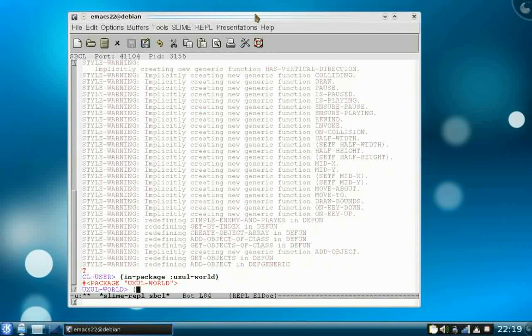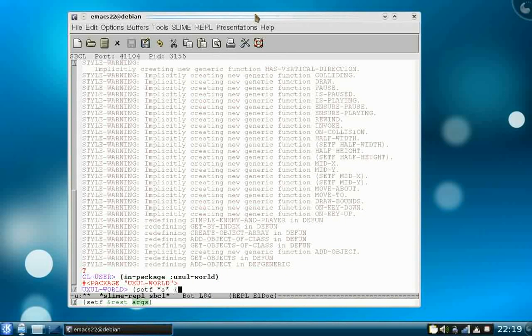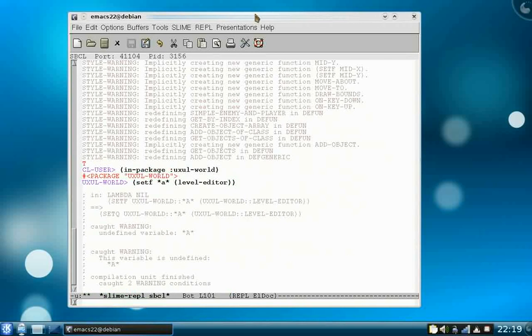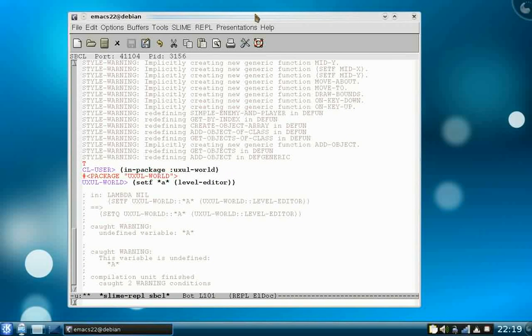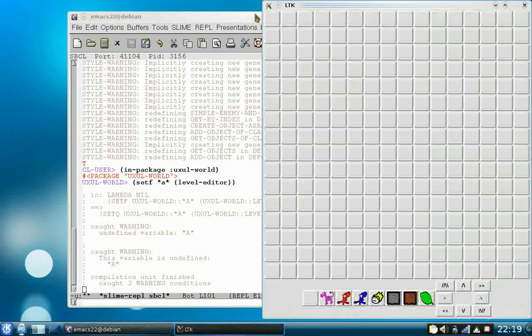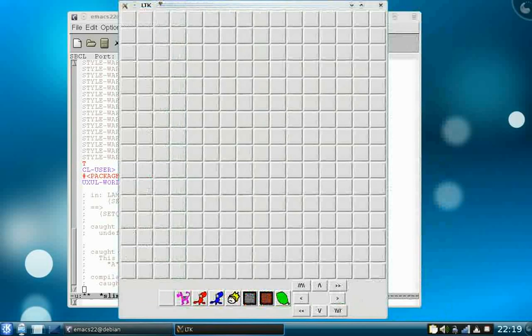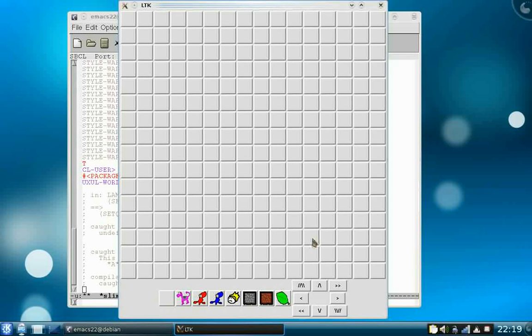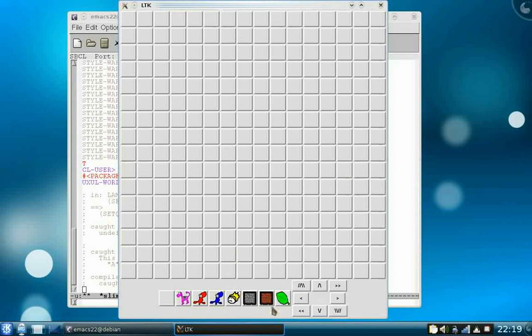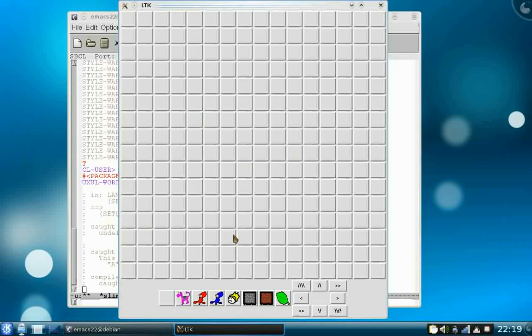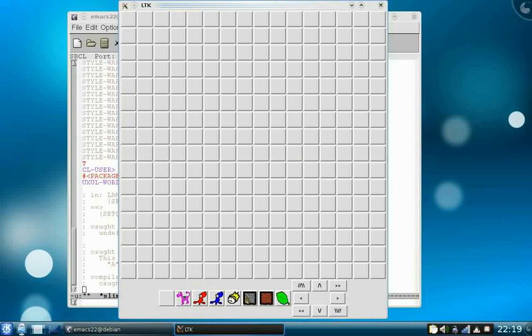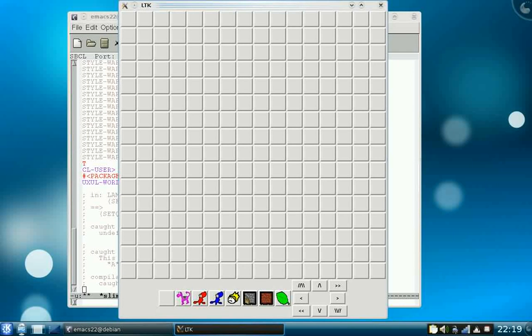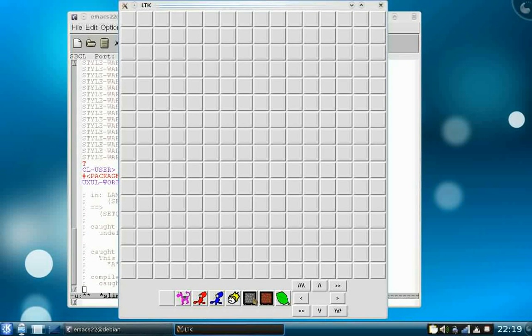So first I'll show you the level editor. This takes a while, but as you can see this uses LTK. Here I have a few objects. I haven't written more so far but it's easy. I've made a simple API. This editor doesn't show exactly what you will get afterwards. It's just for me to make it easier to model levels for this game.